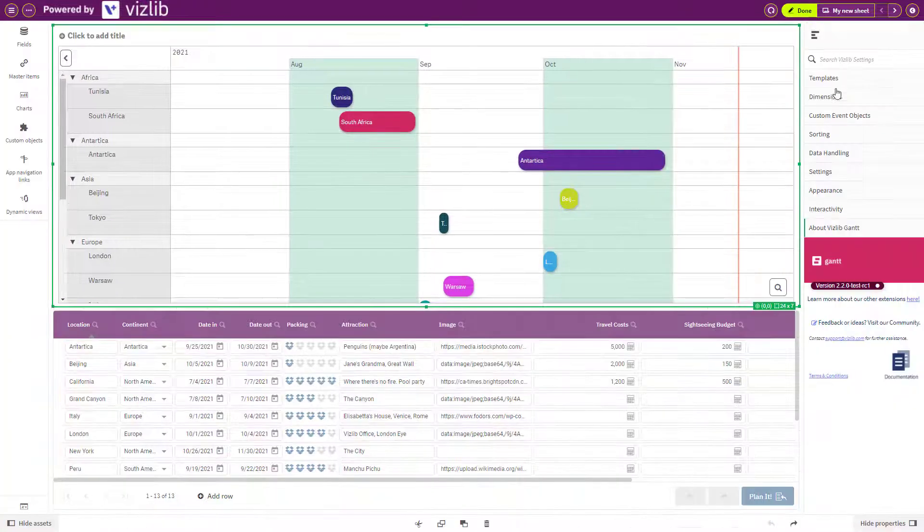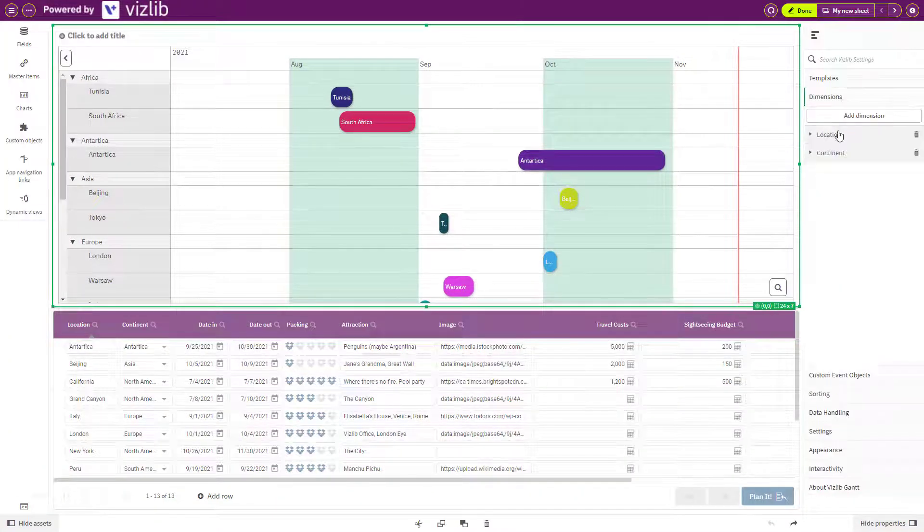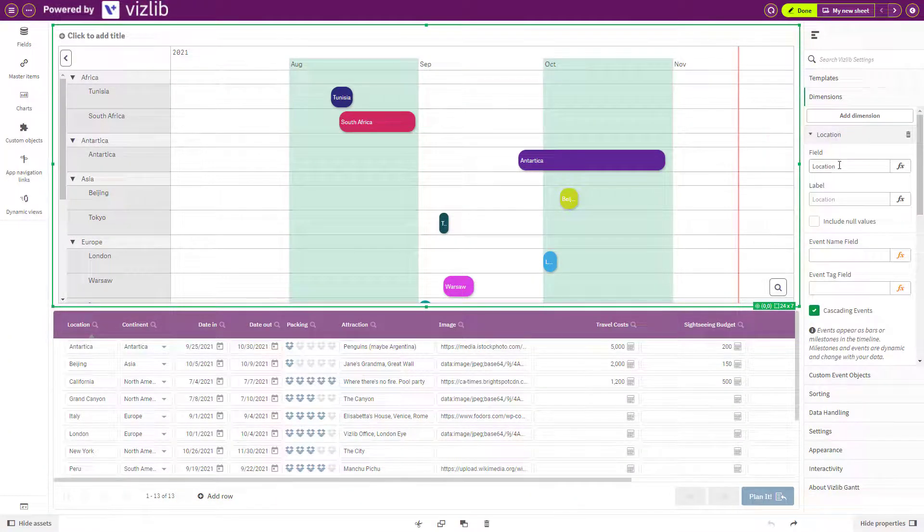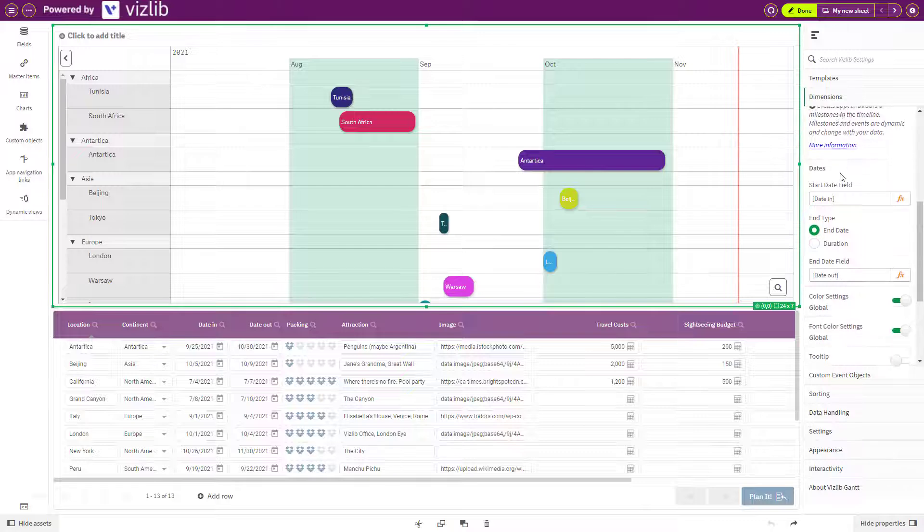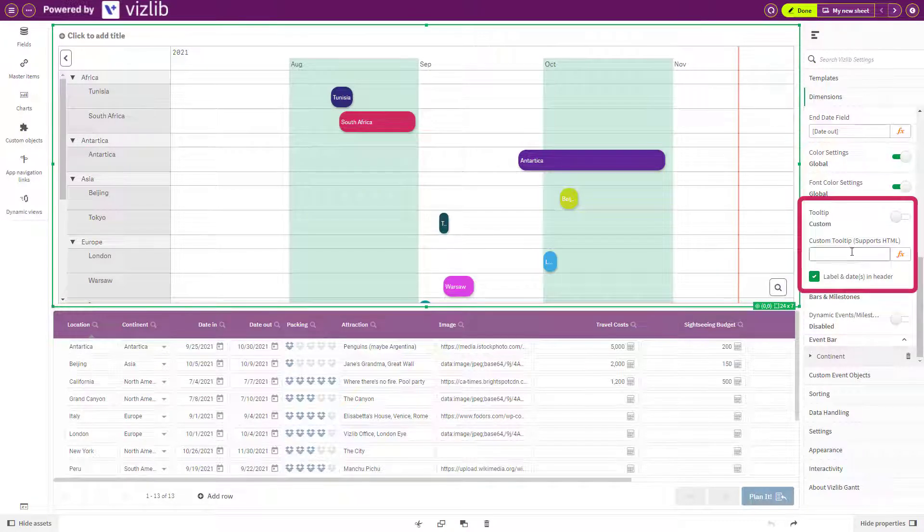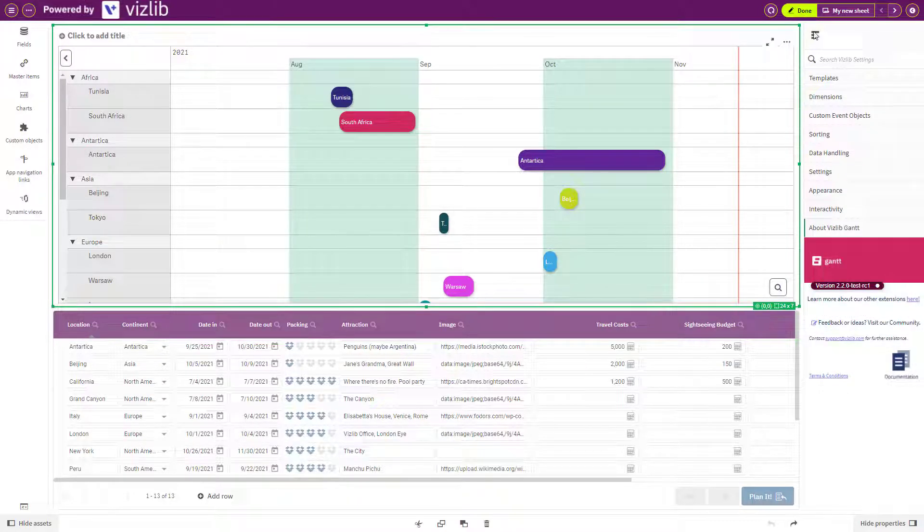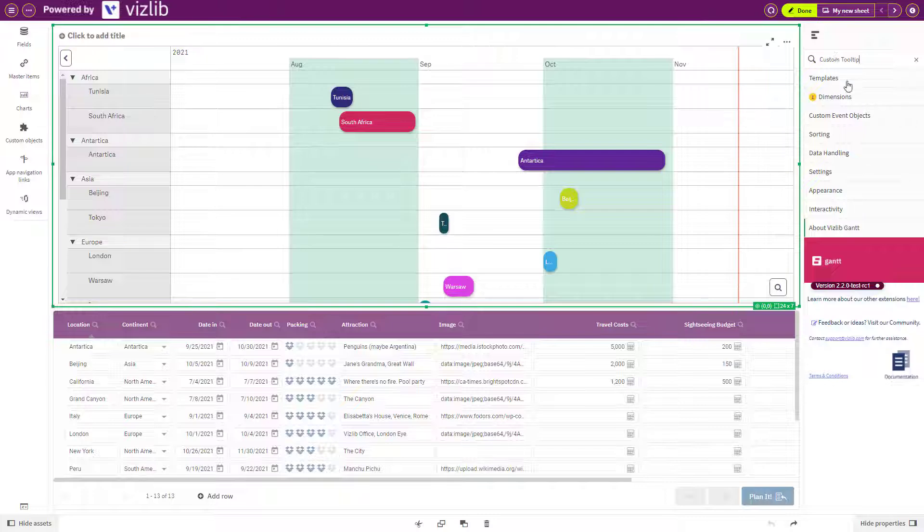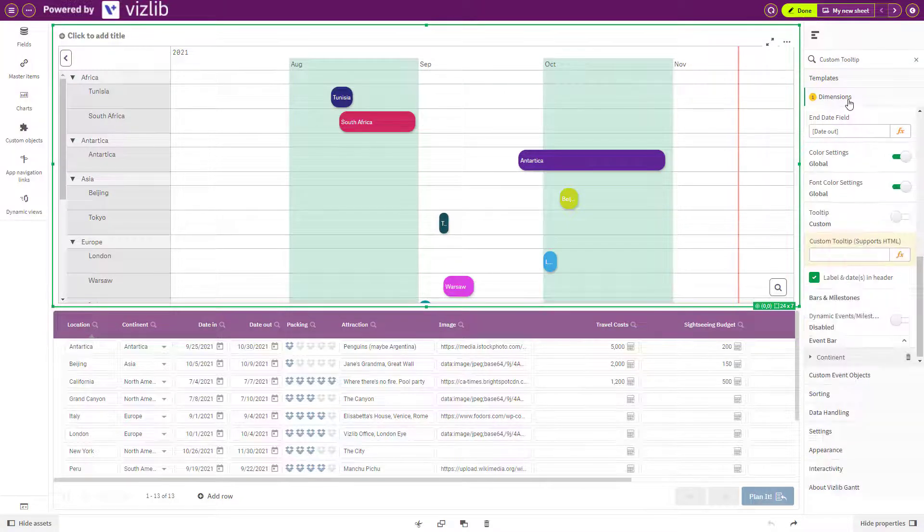Once you've created the Gantt chart, you can then think about what to add next. In edit mode, go to Gantt property panel and enter dimensions. Click on the top dimension and scroll down to custom tooltips. You can also search to locate the custom tooltip section.